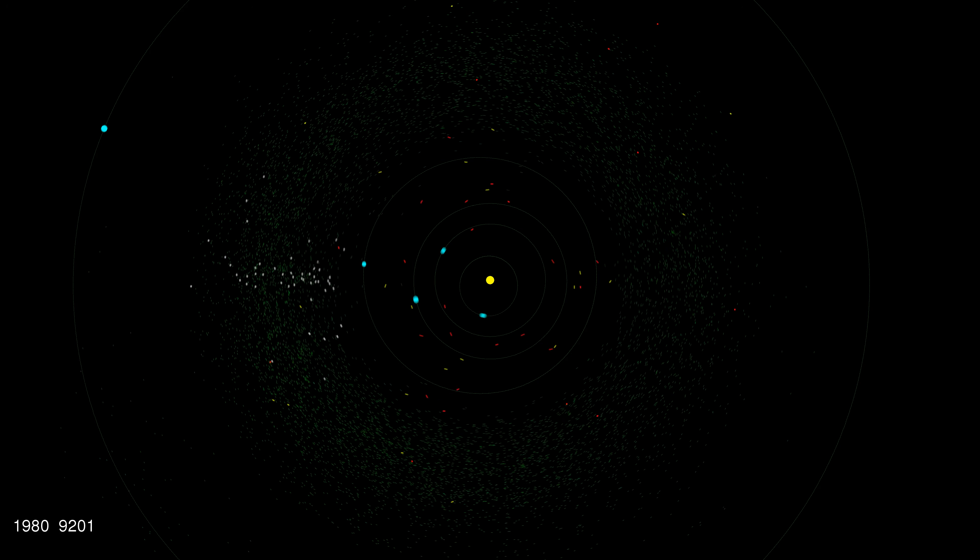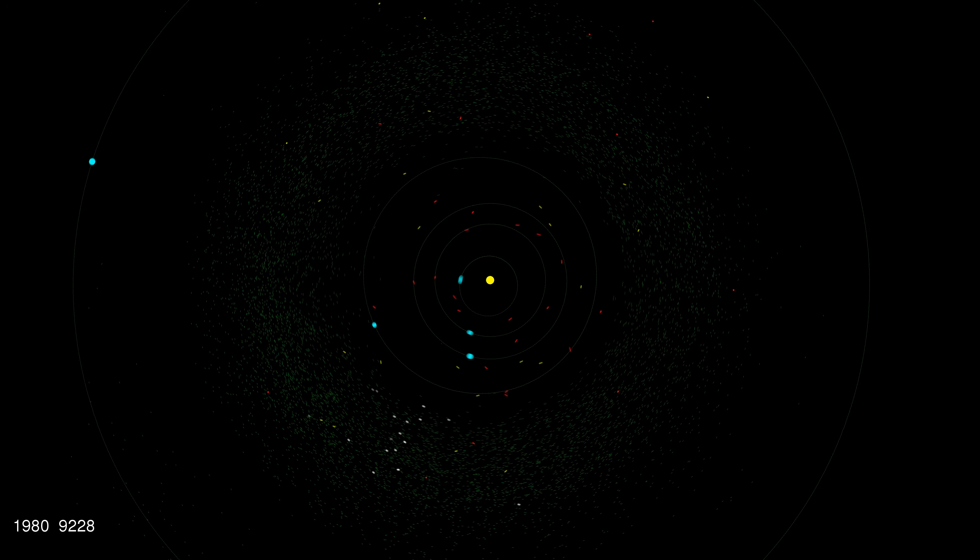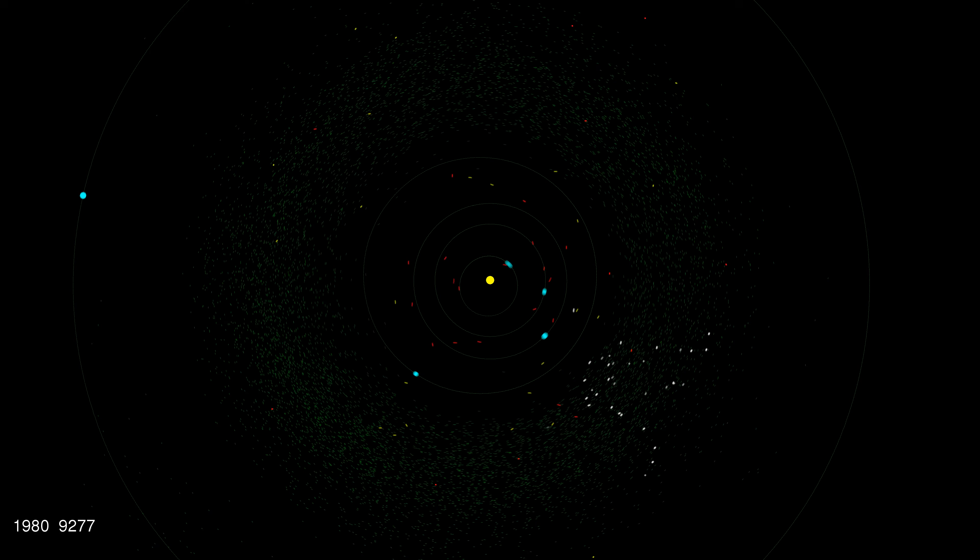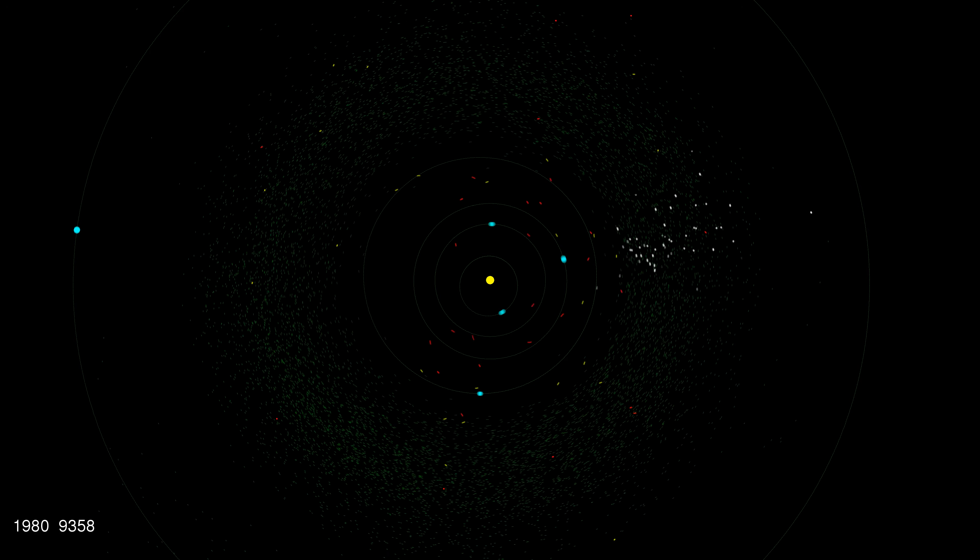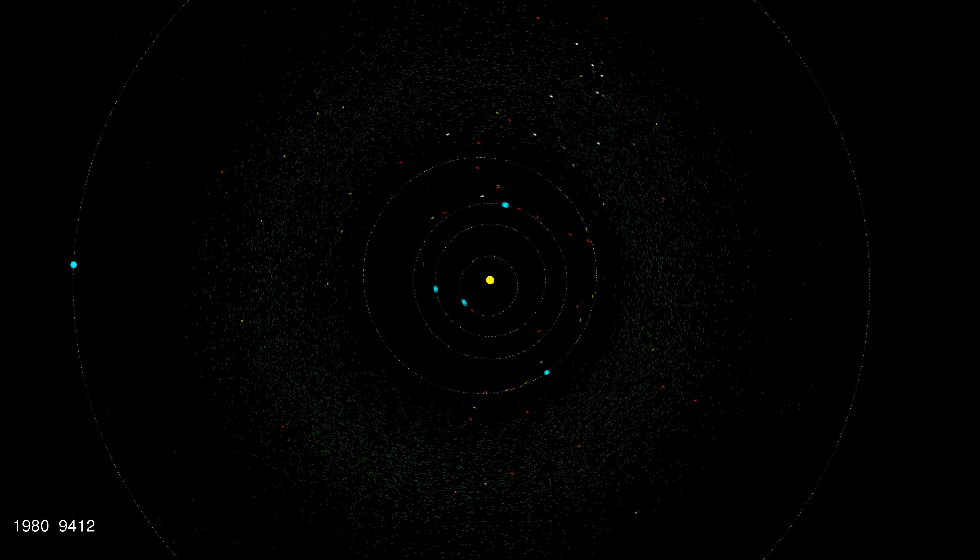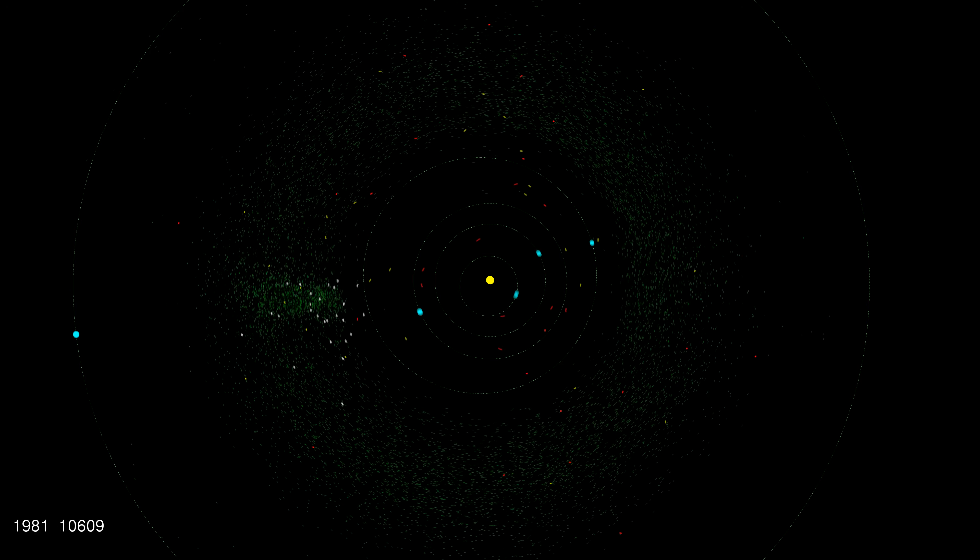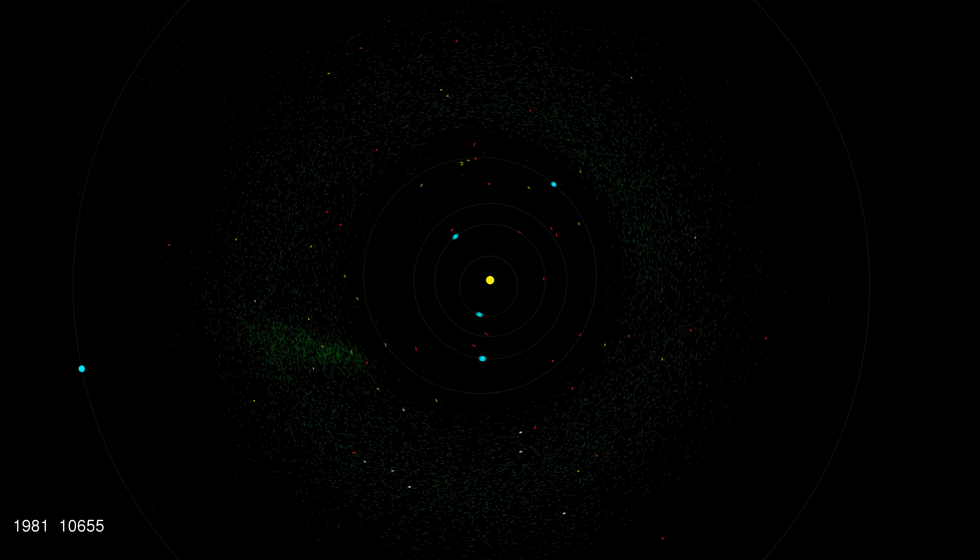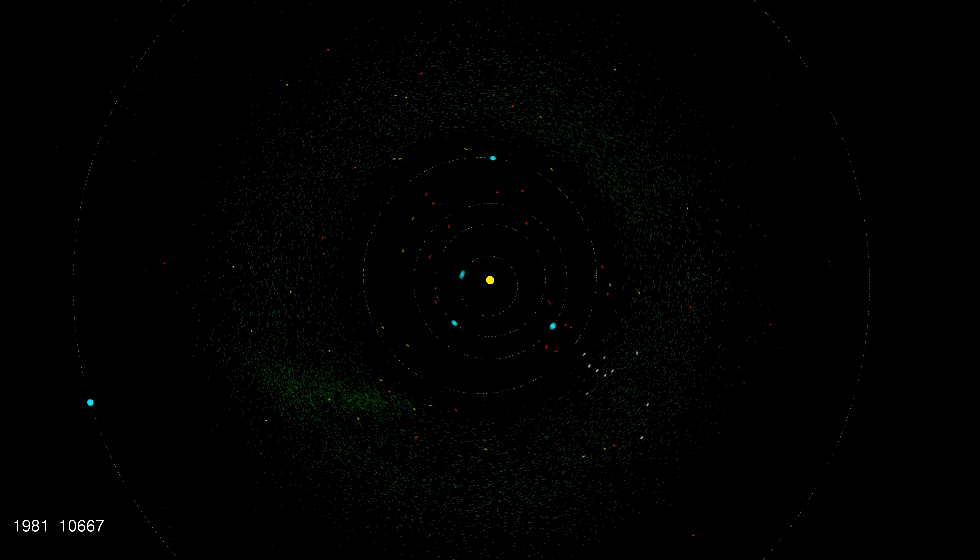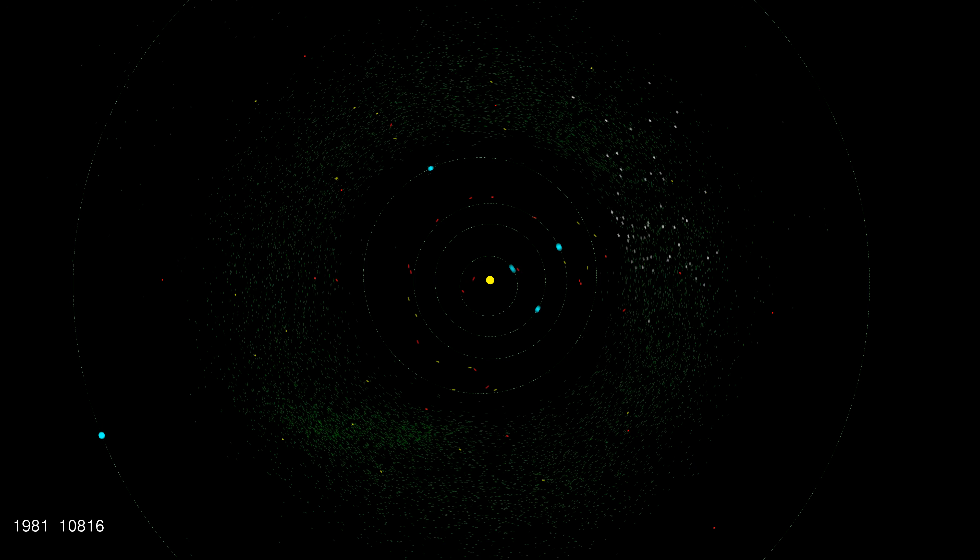Hello, this is Scott Manley and I'd like to talk you through this video I created showing the rate of discovery of asteroids for the last 30 years or so, starting in 1980.